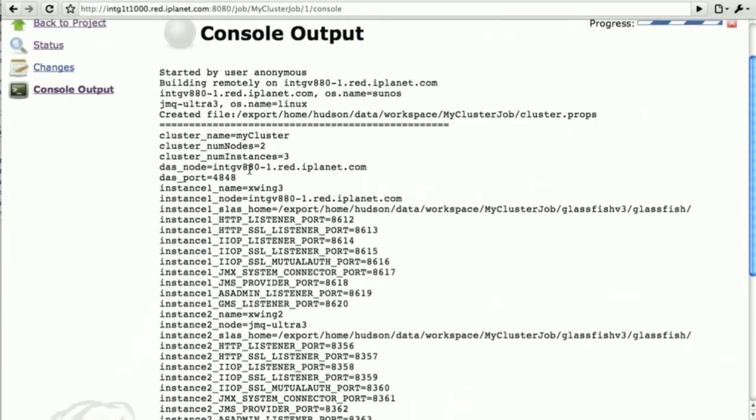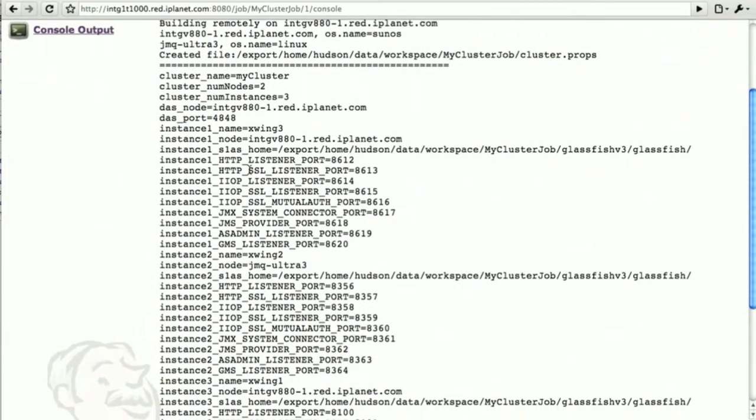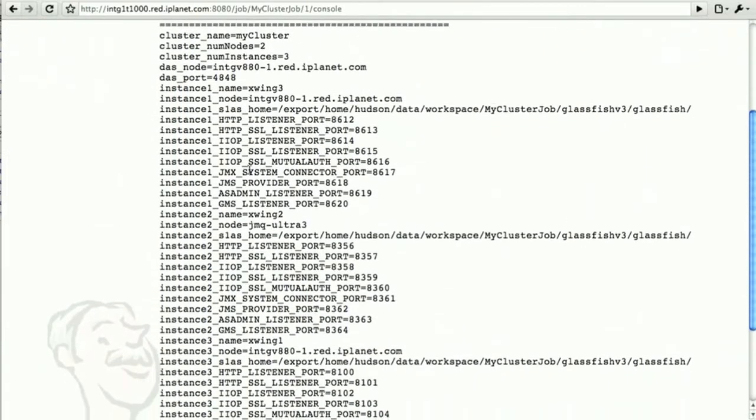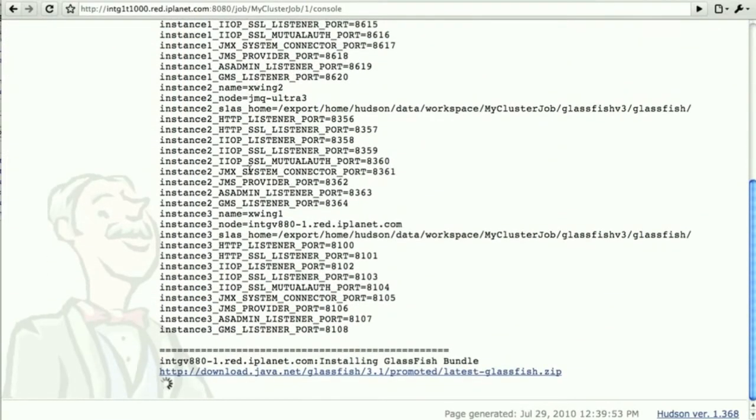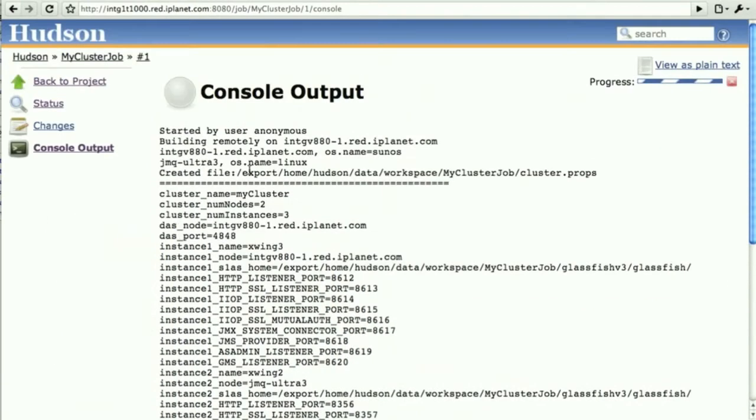It has allocated the different instances on different machines with each having ports and making sure they don't collide with other software or other instances.